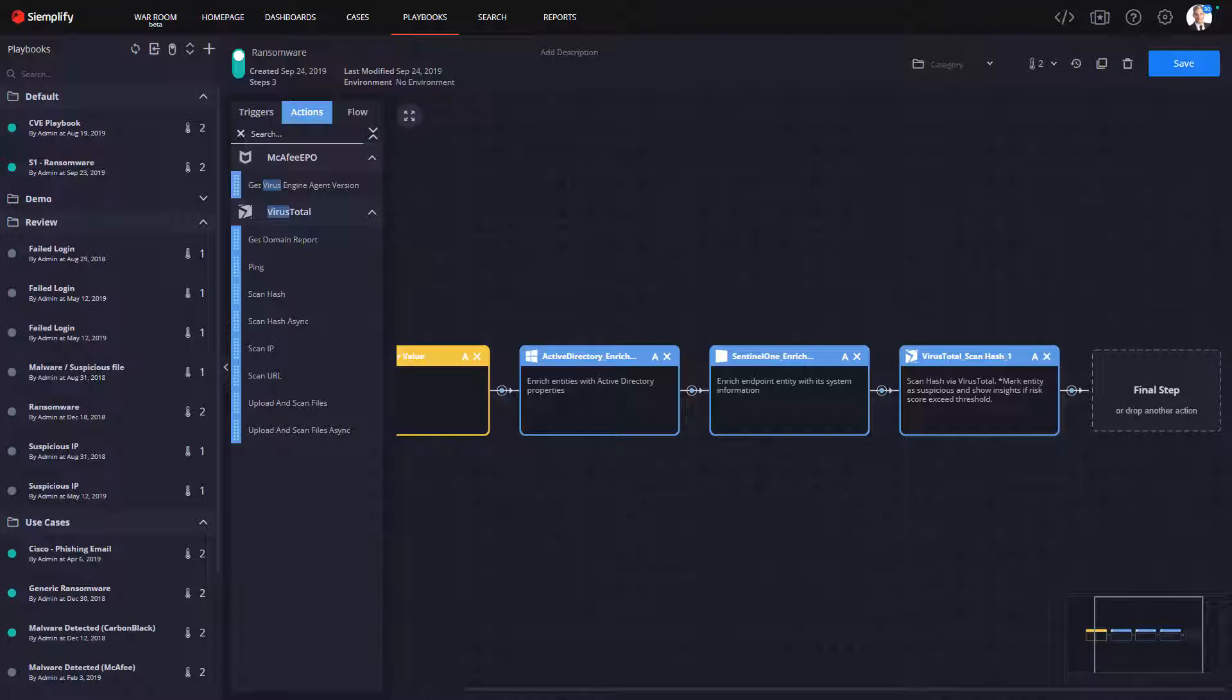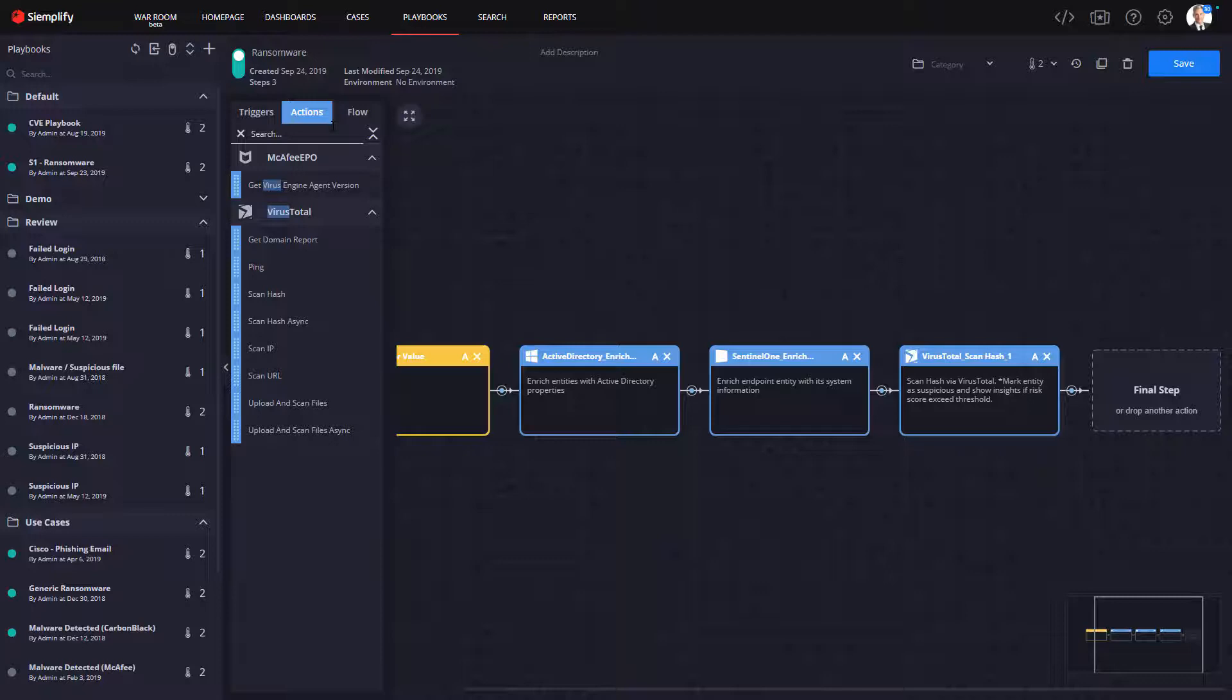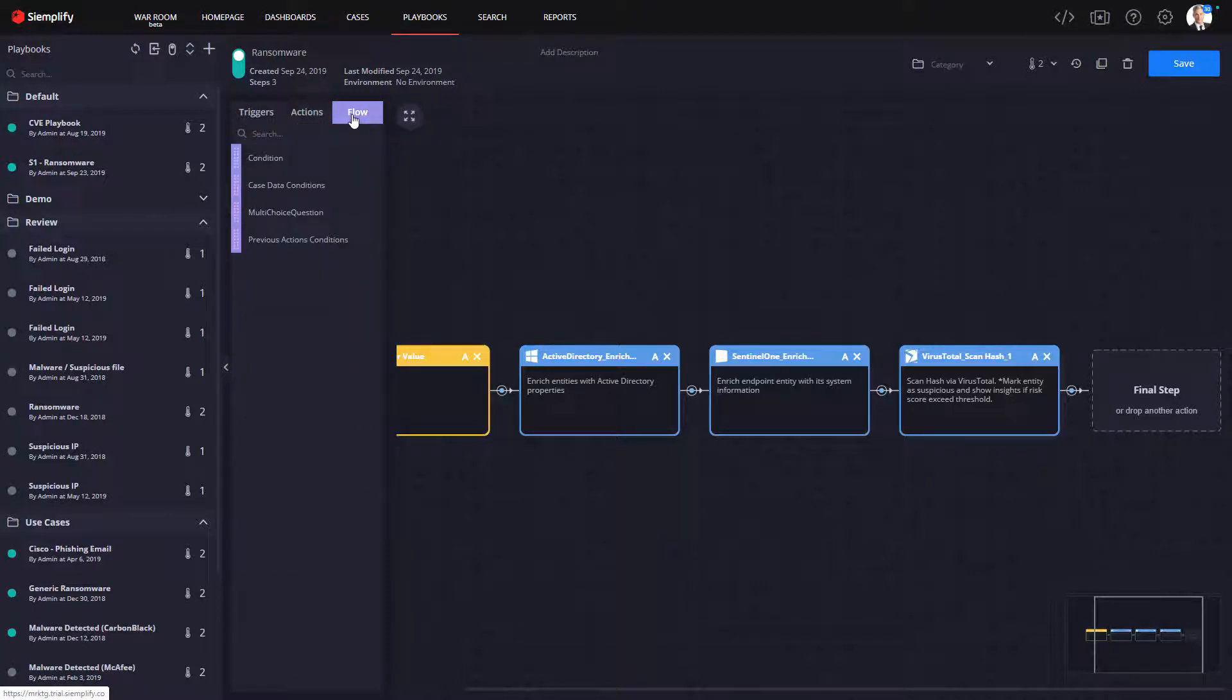Keep in mind the steps you follow here are completely up to you. You may actually use another threat intelligence service, so you would drop that action in here. In fact, you can interact with Sentinel-1 to get the hash reputation as well. The point is to keep in mind that we are building a playbook to match your flow, no one else's but yours.